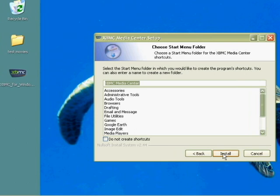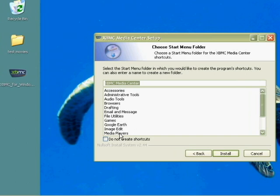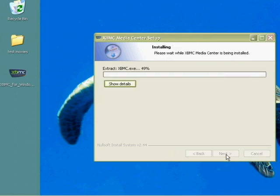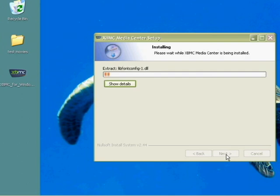And now it asks you where you want to have the shortcut to XBMC in your start menu, and I want to have it in my media players folder. You could also check down here—it says do not create shortcuts—you could just check that and then it wouldn't give you a shortcut at all. And after that, you just click install, and voila, it is now installing XBMC Media Center on my Windows computer.